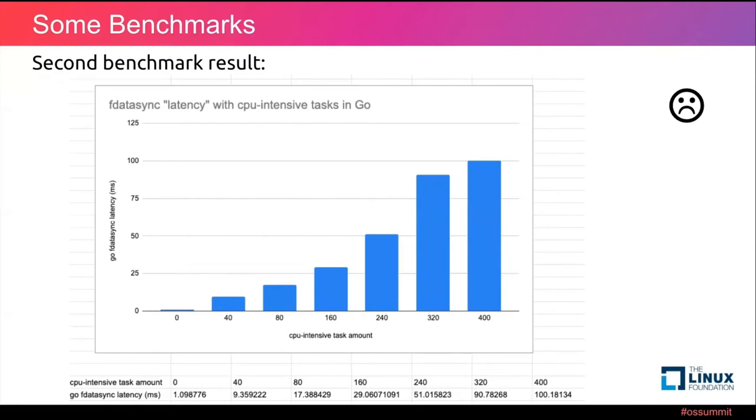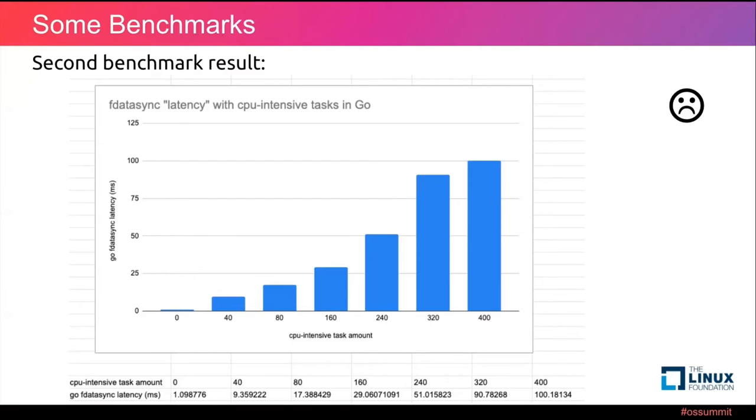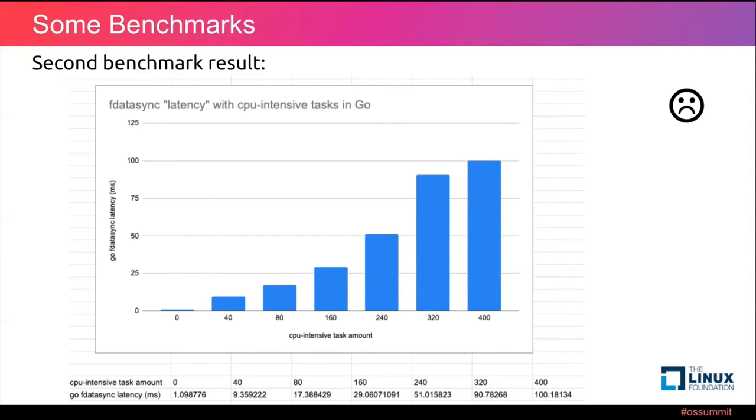Here is our second benchmark result. When the CPU intensive task amount is zero, the result is same as our first benchmark. But when the CPU intensive task amount grows, the fdatasync latency becomes worse and worse. This is not a very good result, right? Because for many Go applications, CPU intensive tasks are simply unavoidable. So this benchmark result tells us that for those applications, such latency penalty may already exist for a very long time.